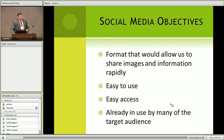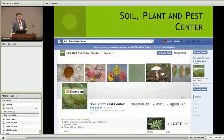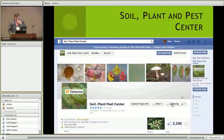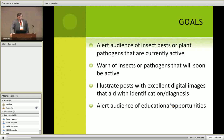So we looked at social media as a way to reach people — a format that was easy to use, easy to access, and a tool that people are already using. We created the page for the Soil Plant and Pest Center. Dr. Hale and I really didn't know much about this when we started; we decided to try it and see what would happen. Our goals were to alert the audience of insect pests or plant pathogens that were currently active, to warn of new invasive insects or pathogens, and to alert the audience of educational opportunities.